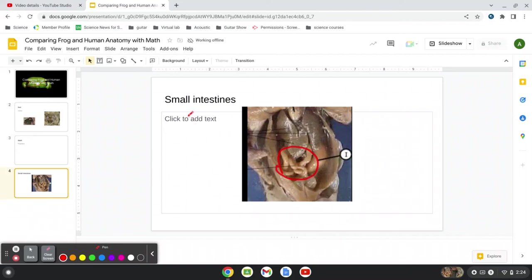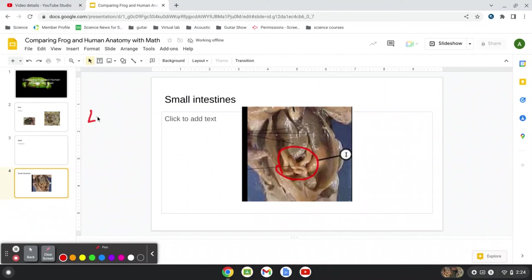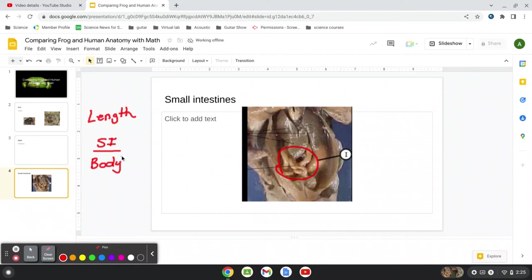And so we know the small intestines, again, they help in, they aid in absorbing all those nutrients that we eat. So let's look what we're going to compare. What's our ratio going to be? We'll compare the length. We're doing length. So we'll do the length of the small intestines over the body. Small intestines over the body.